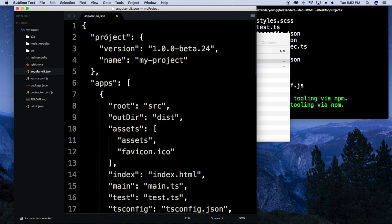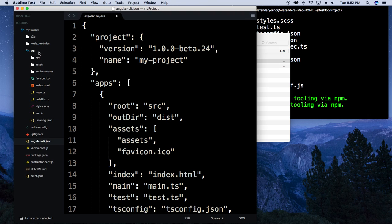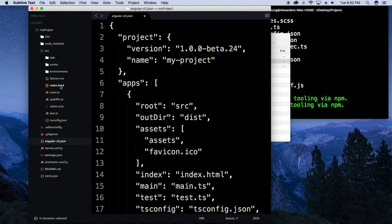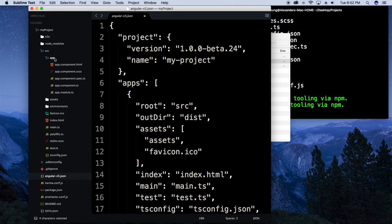Up at the top you'll see the version and the name of your project. There's a lot more in here but for the sake of time we'll go with the basics. Over on the left you'll see the source directory — this is going to have all of your project files. You'll see index.html, style.scss, assets, and app. When you first create a new project it's going to create an app component, which is the main component of the app.